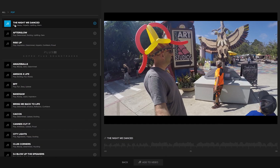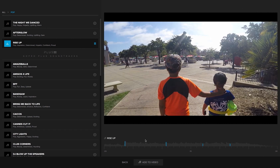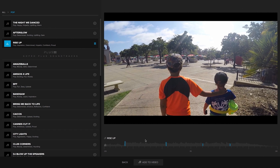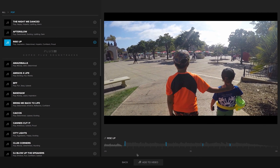To preview your video with a new song, click on the play icon next to the track title. When you find a soundtrack you like, click the add to video button.